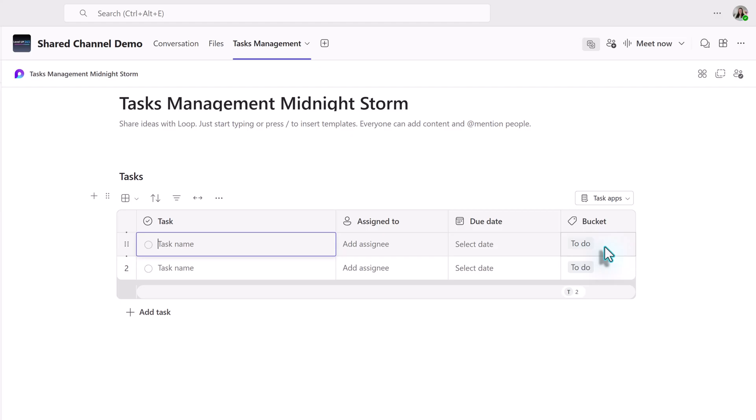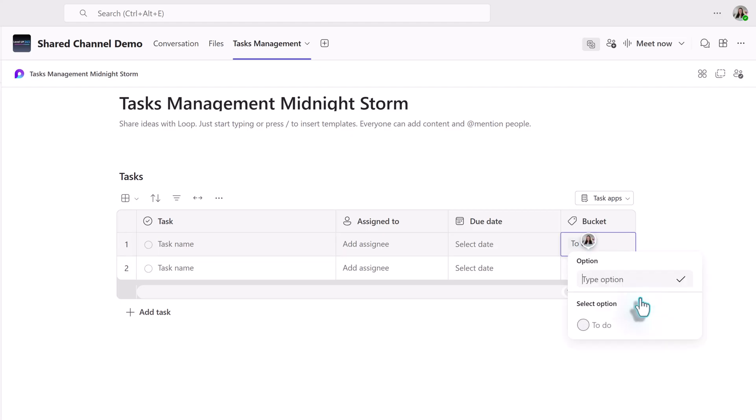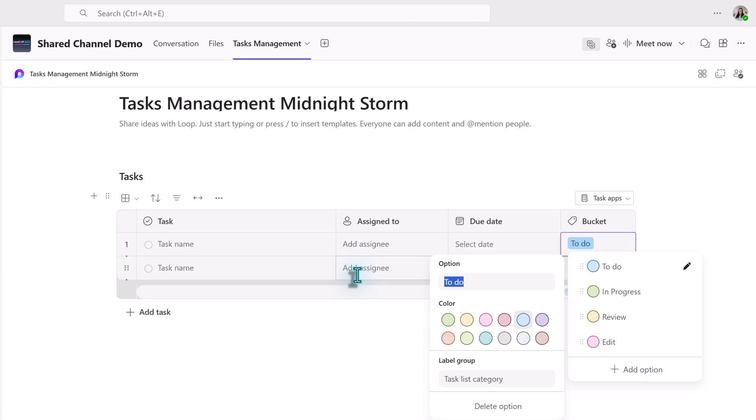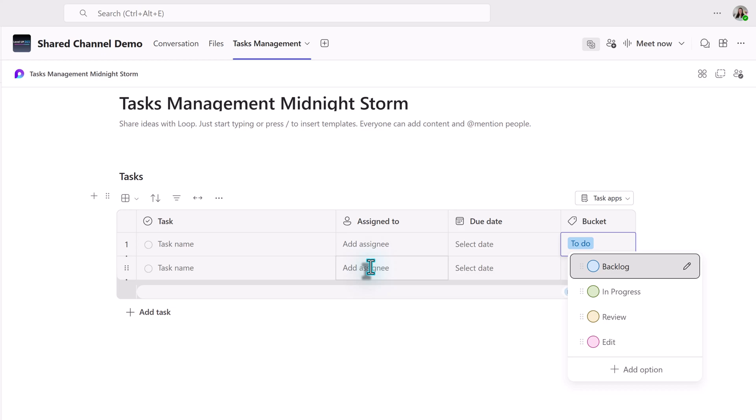In the bucket column, the first option is to do. When I select the field, I can add additional options to create more buckets. In this case, we're going to add in progress, review and edit. You can also review the options and change the titles for the buckets. So in this example, we use backlog.